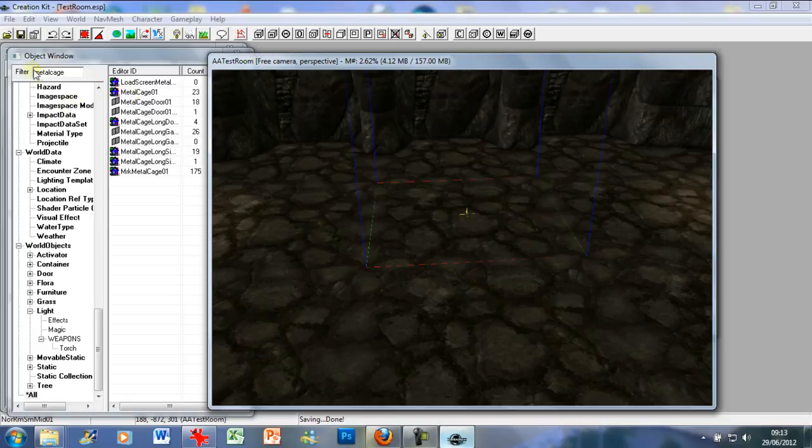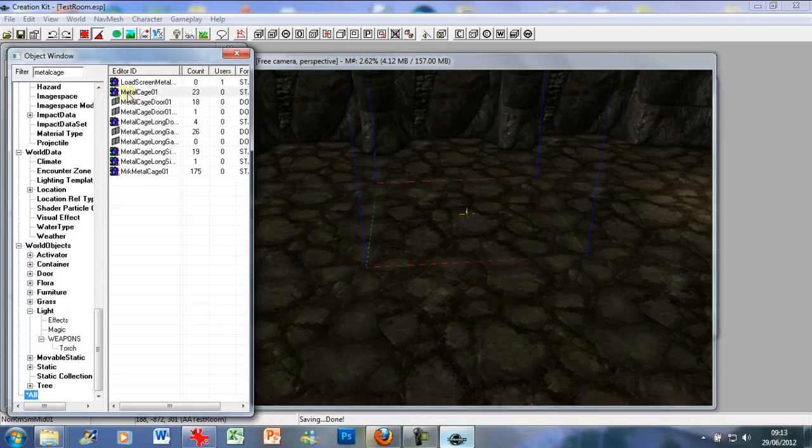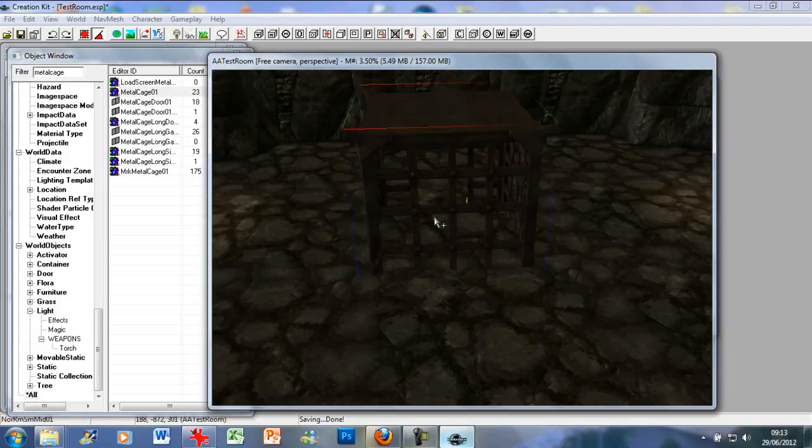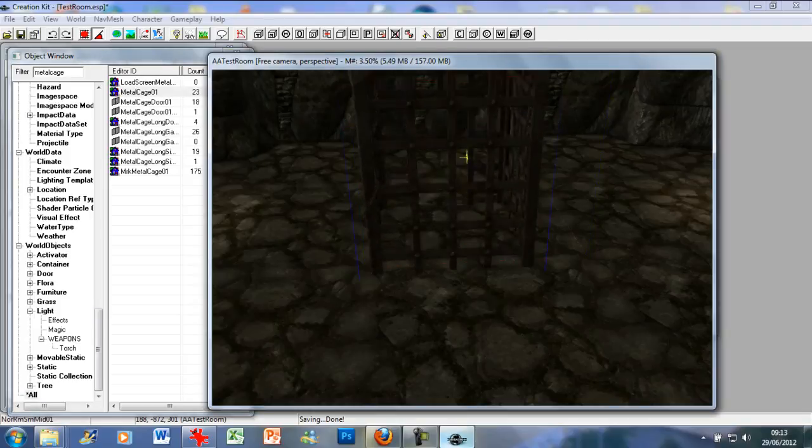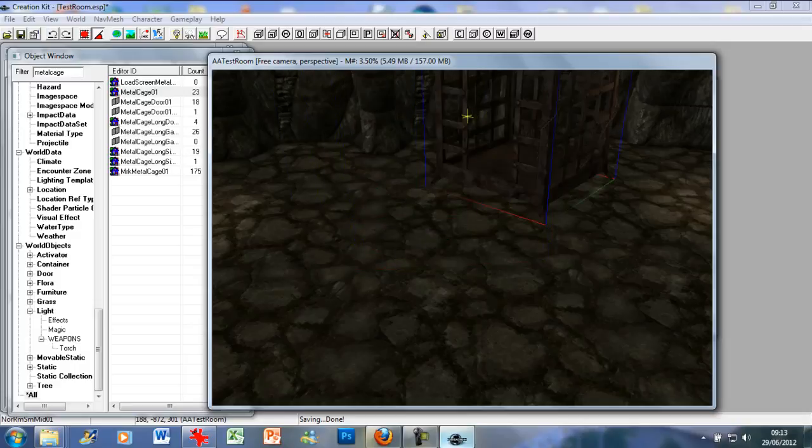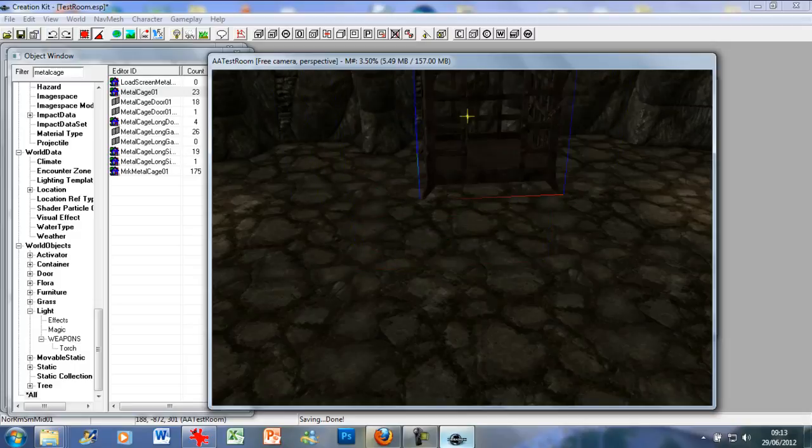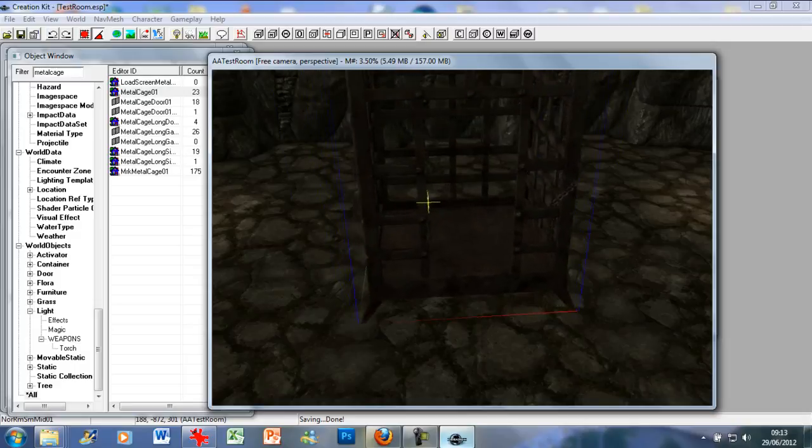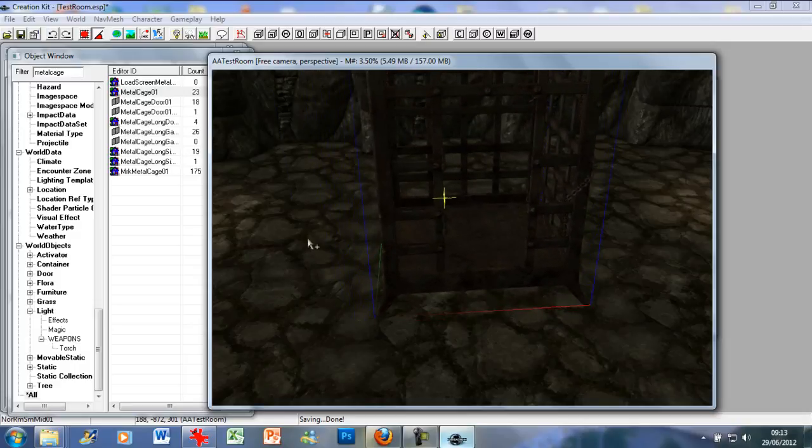First thing you want to do is, in the filter box, type metal cage, then press all. You've got a list here. So I'm just going to use the metal cage 01, drag and drop. It never goes down properly. Just drag it anywhere you want.